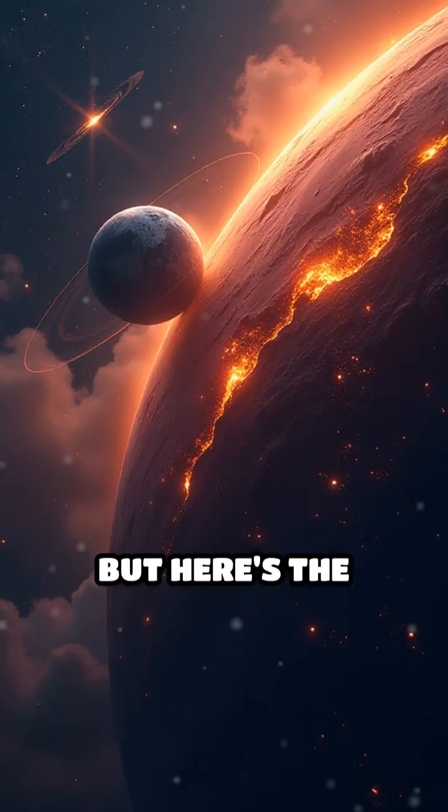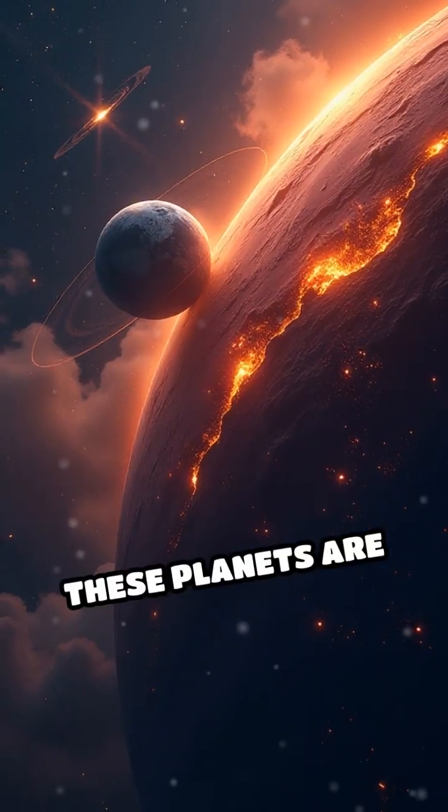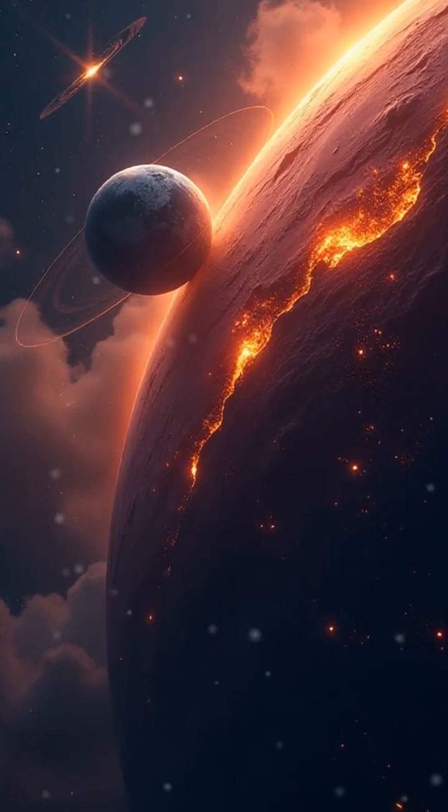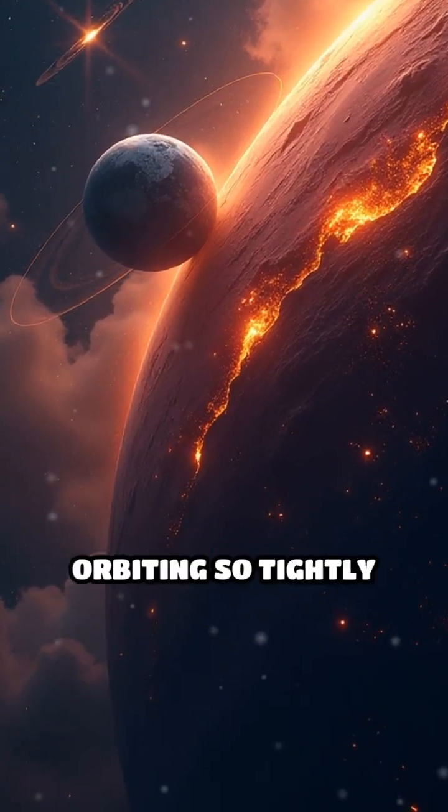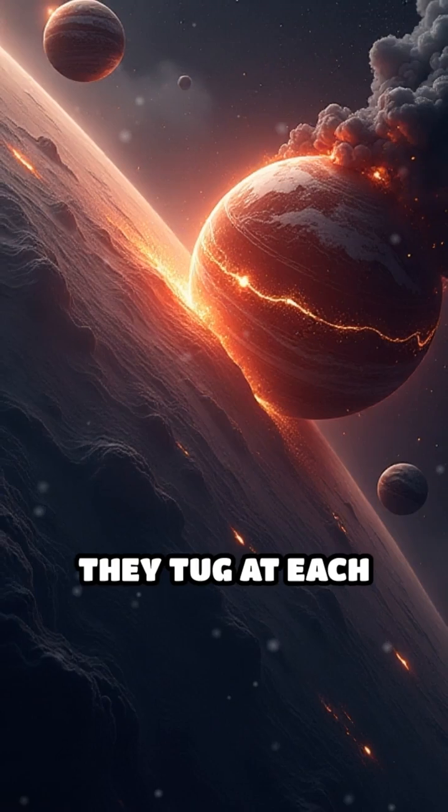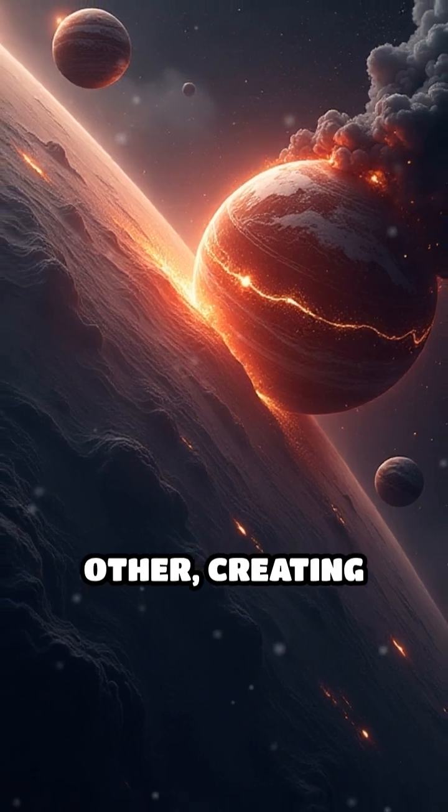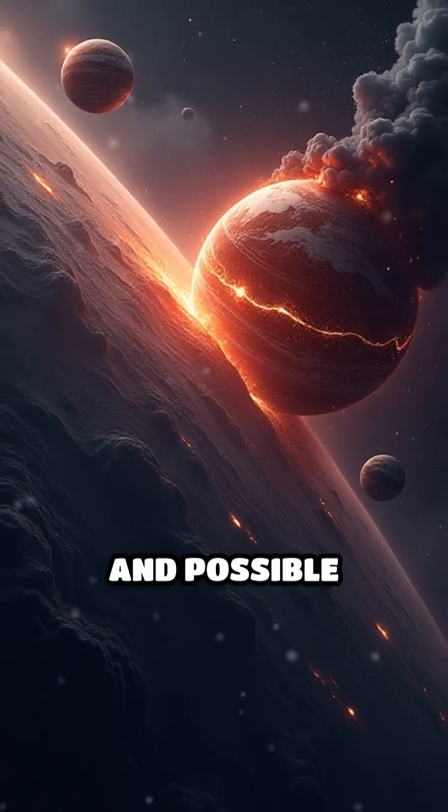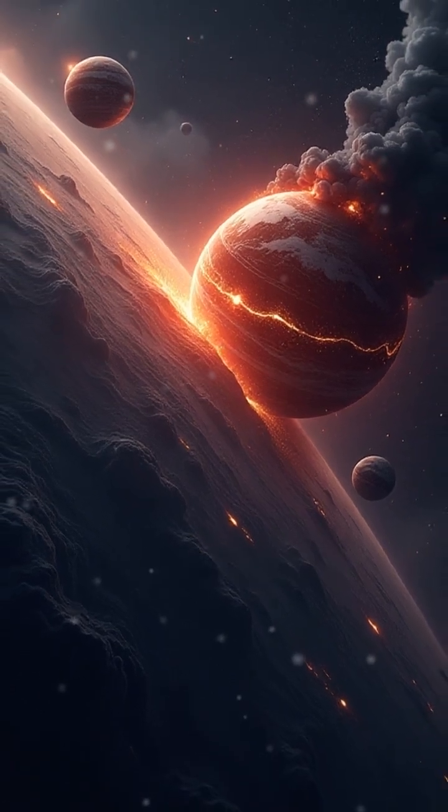But here's the catch. These planets are locked in a cosmic dance, orbiting so tightly they tug at each other, creating wild seasons and possible volcanic fireworks.